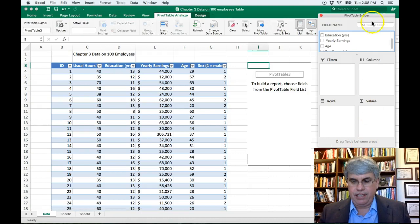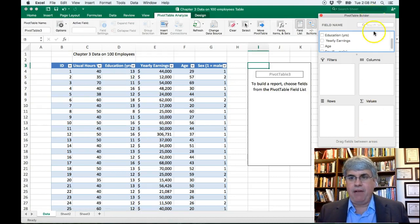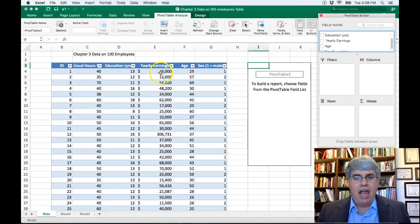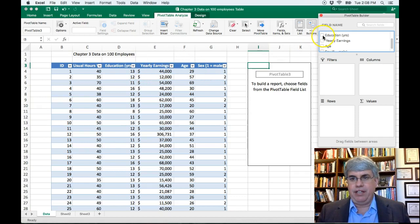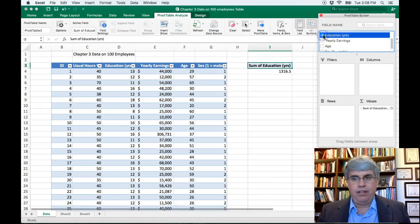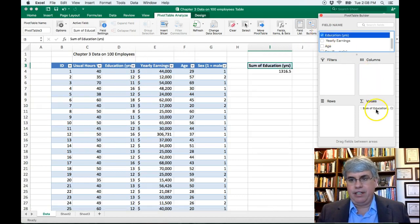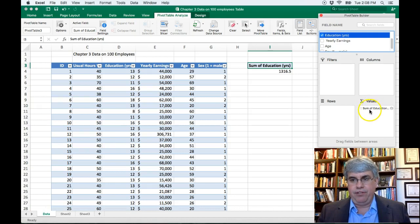And now we get the pivot table builder. And we're going to be looking at education. So we click on education and it goes into our values there.